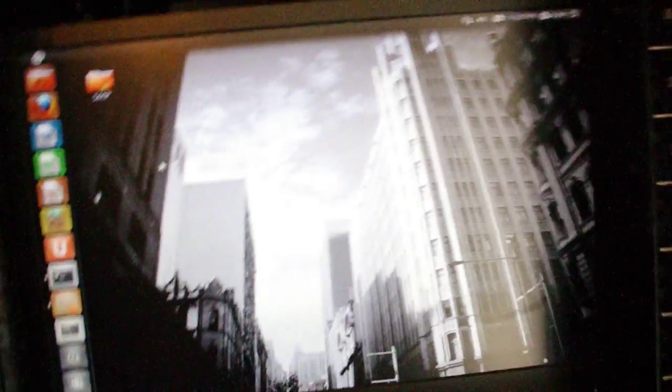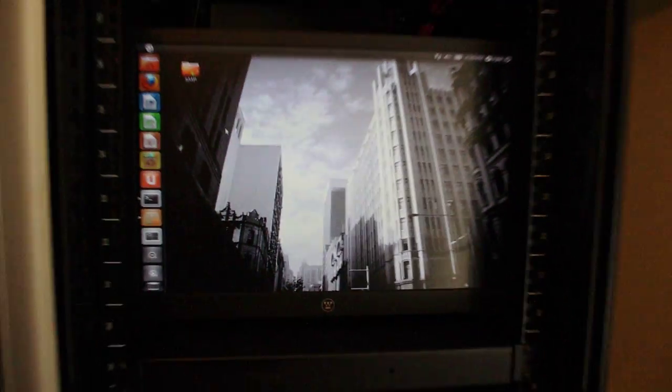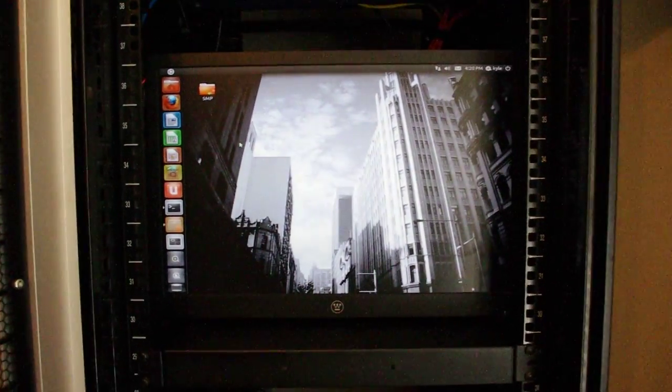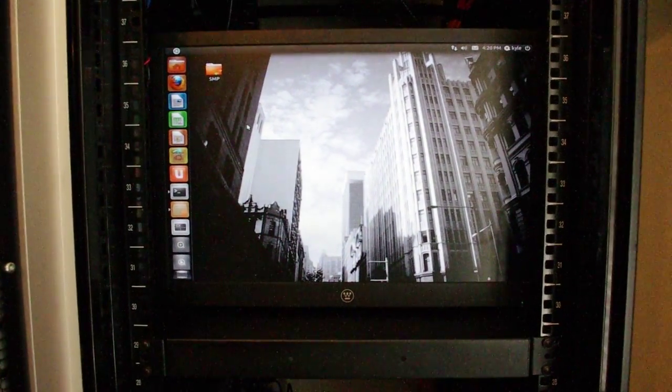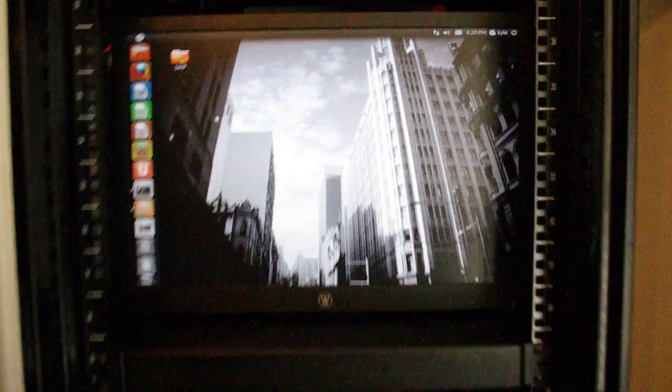You got your 22 inch screen here. Down below you have your keyboard.